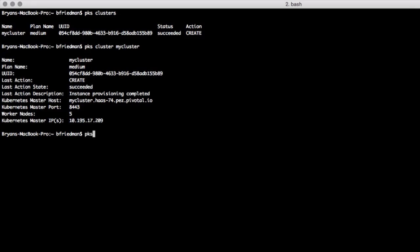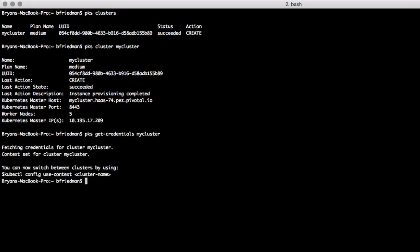We can then use a PKS get credentials command to pull down the credential information and put it inside a kubectl context for use by the command line.